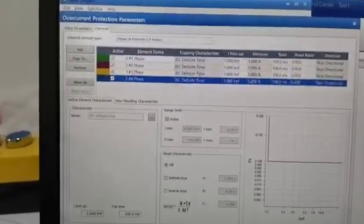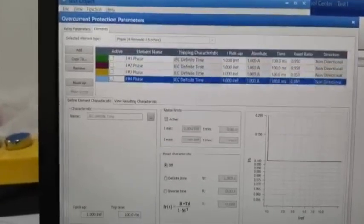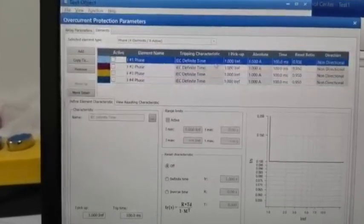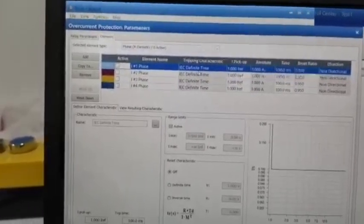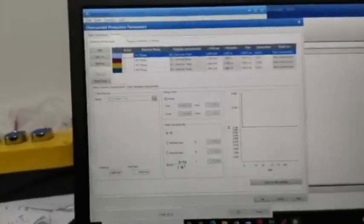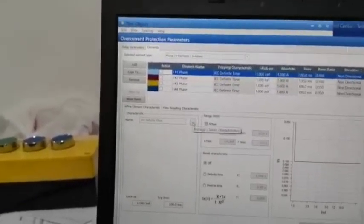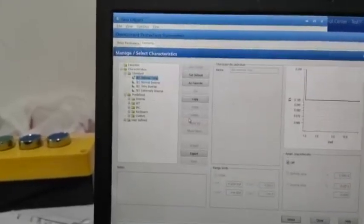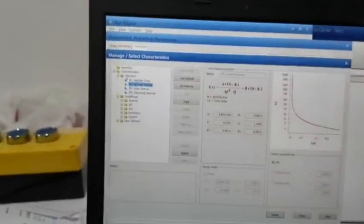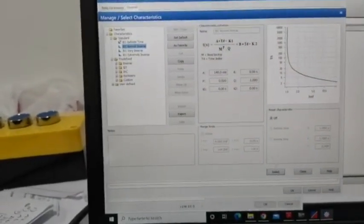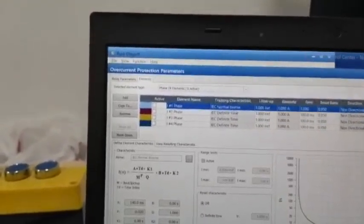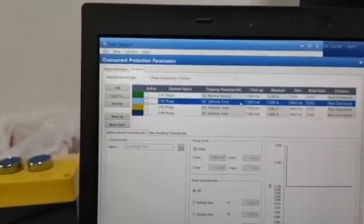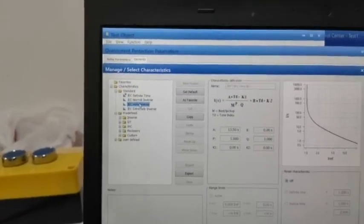You can select the curve type. For example, normal inverse. To select it, just click here and you can see the k parameters. Then you can select and it will change to normal inverse, or you can change to any other curve like very inverse.